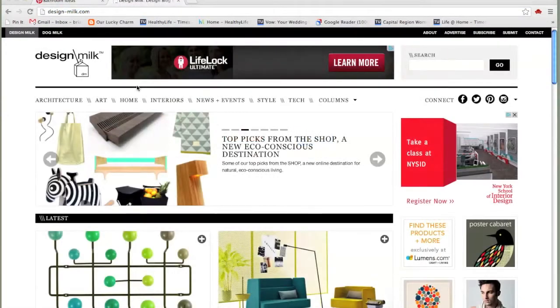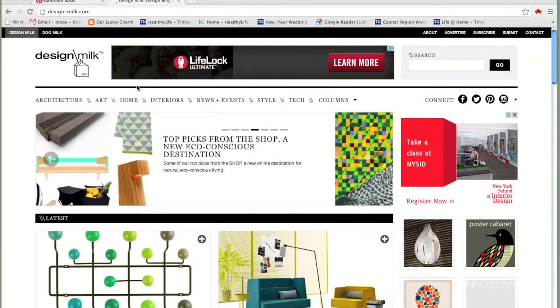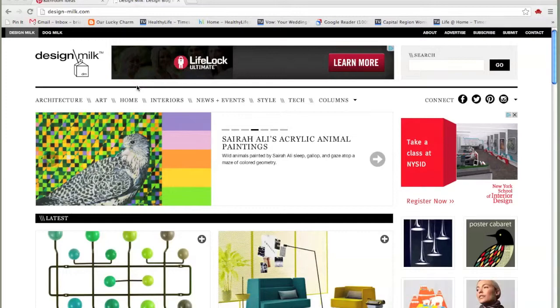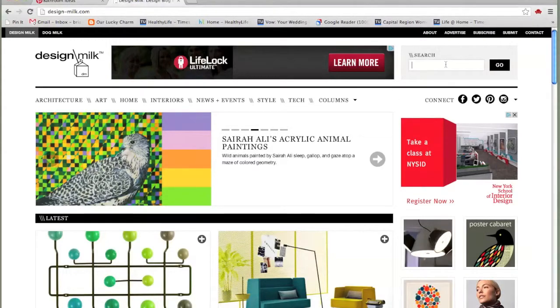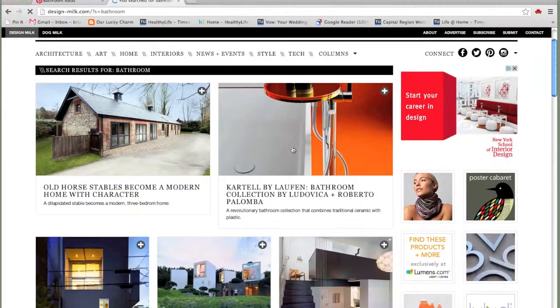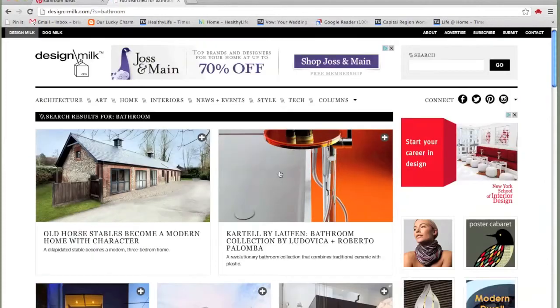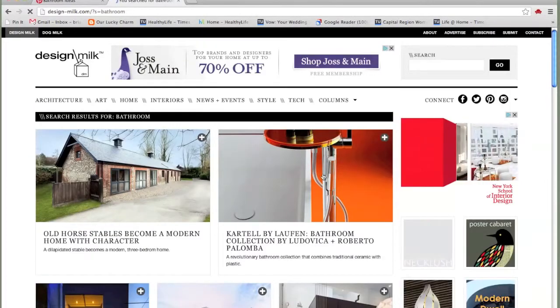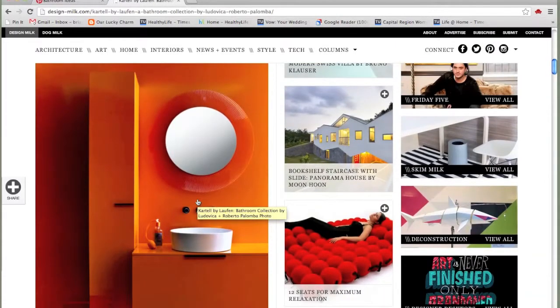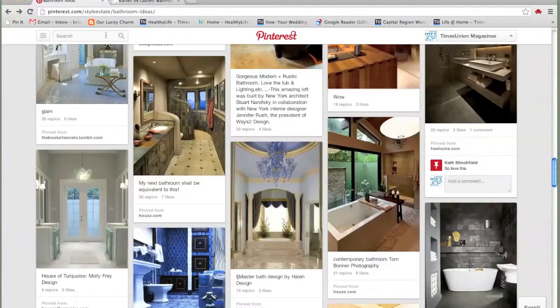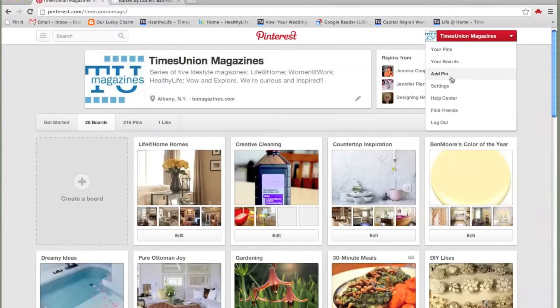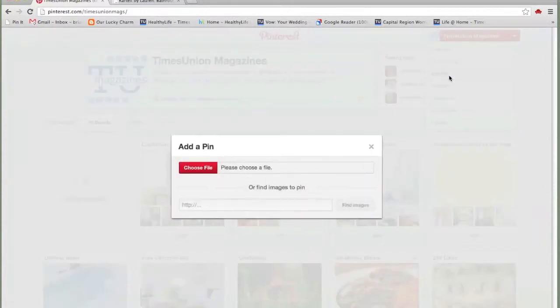So we're on our blog, we're on Design Milk, and we're going to find a photo that we want to put into Pinterest. I'm going to search for bathroom ideas here. This is interesting, bathroom collection. Okay, well there are a couple of ways I can pin. The first way is to go back into Pinterest, drop down here on my menu, and add pin.